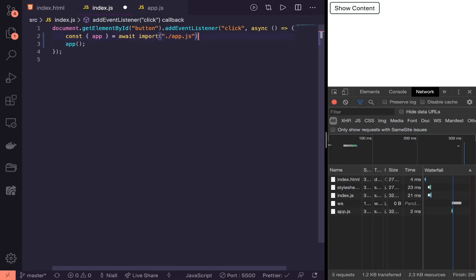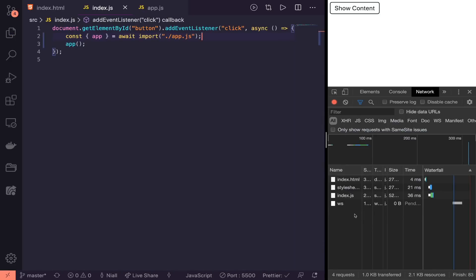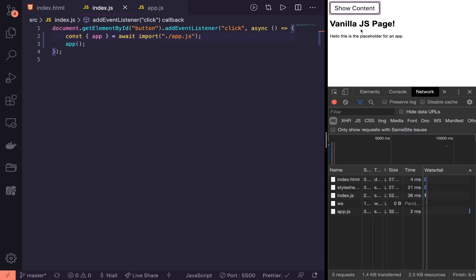When we save this, we notice the app.js wasn't loaded this time. But when we click, it actually loads now. This is a much more efficient way of loading content when you need it. As you can see, you're basically just removing one line of code from the top level and moving it down and dealing with it asynchronously.